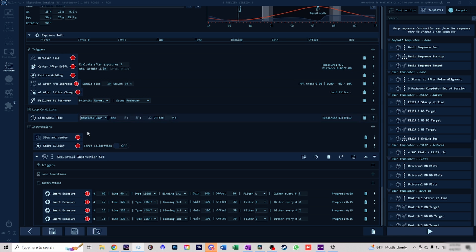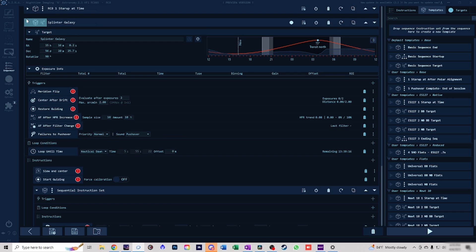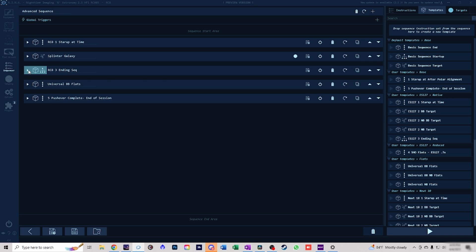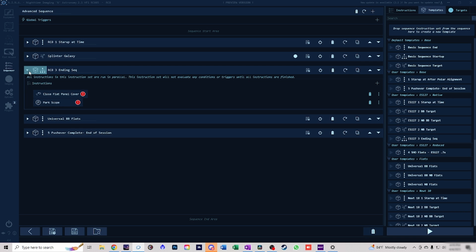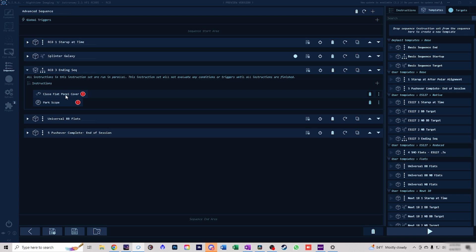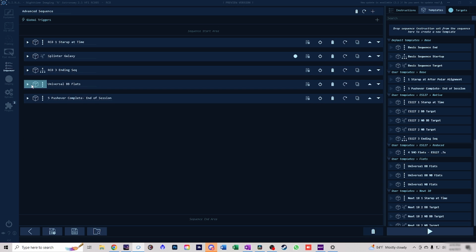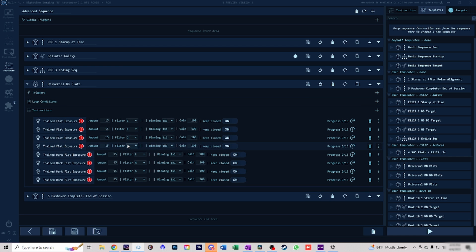We're going to assume that we're at 5:55 in the morning, we're done imaging. The next thing it's going to do is run the ending sequence which is in parallel. I'm going to park the scope and close the flat panel cover. Once both of these have completed we will then jump down to the sequential order set of broadband flats.